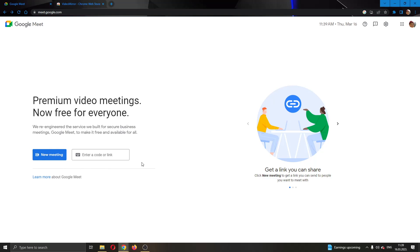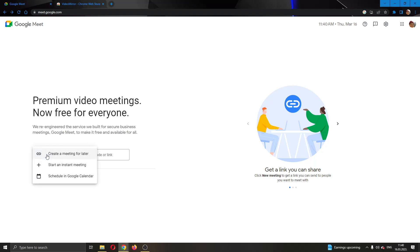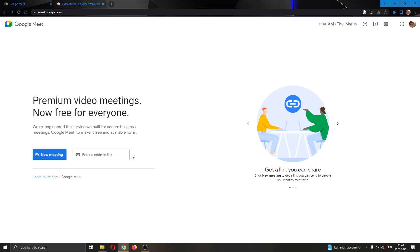If you want to join somebody else's meeting, then all you have to do is paste the link or code that they sent you and click the join button. You'll successfully join their meeting. But for today's video, I'm going to create my own meeting. After clicking the blue button, you can create a meeting for later, start an instant meeting, or schedule one in Google Calendar.